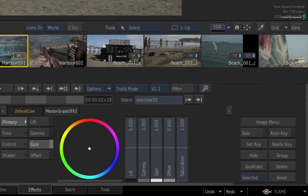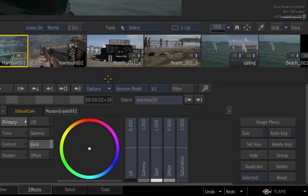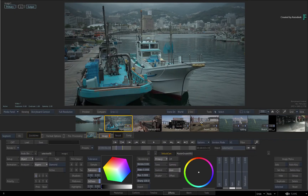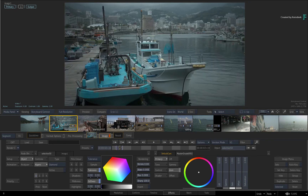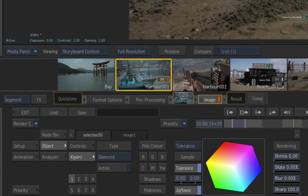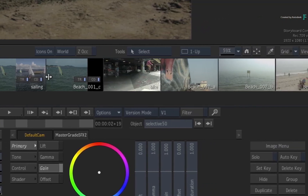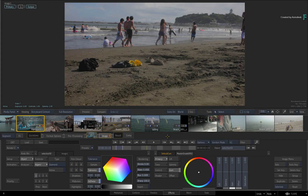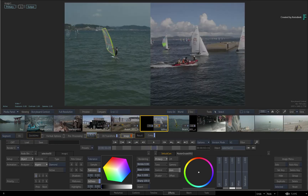The third and final mode is known as Version Mode, which can also be accessed through the pull-down menu. Similar to Sources Mode, all the video tracks in the sequence are flattened into a single video track. But the main difference is that instead of sorting by tape name and source timecode, Version Mode sorts the thumbnails by the sequence's record timecode. So this will more or less match the original edit, but any segments used in a multi-layer composite will be placed one after the other.